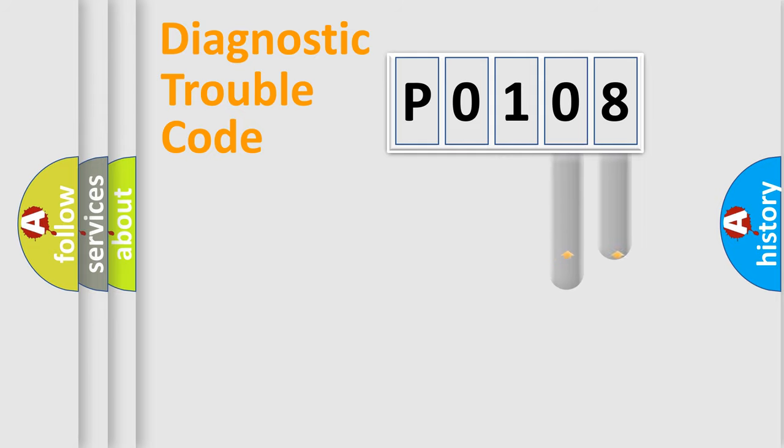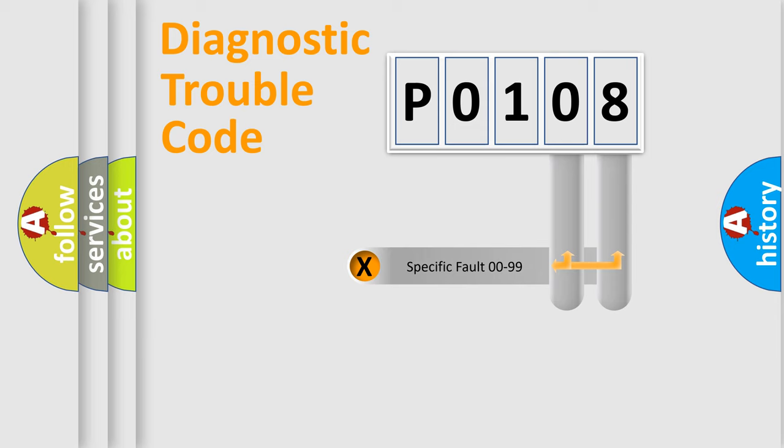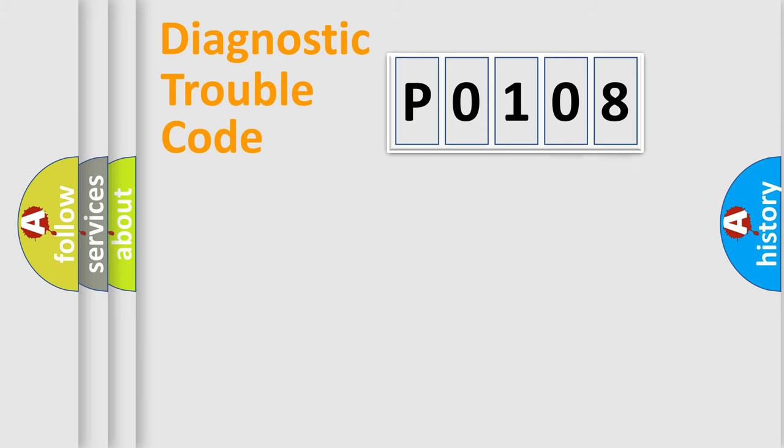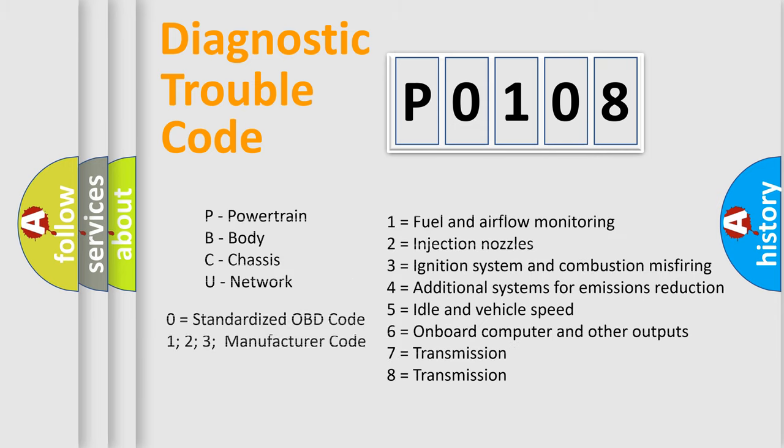Only the last two characters define the specific fault of the group. Let's not forget that such a division is valid only if the second character code is expressed by the number 0.